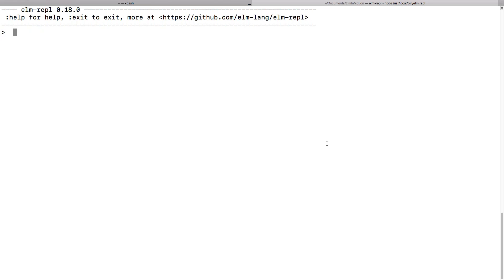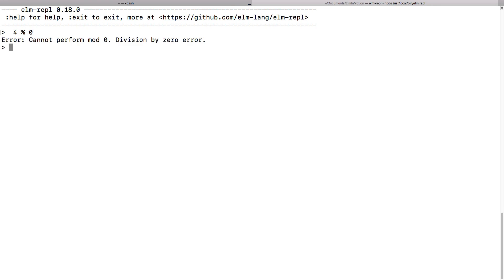The first one is if you do an integer divide by zero — that's using the integer division operator — which will give you integer division. If you do a floating point divide by zero using the normal division operator, you'll get not-a-number as a floating point type. But if you do an integer one, you'll get a crash.